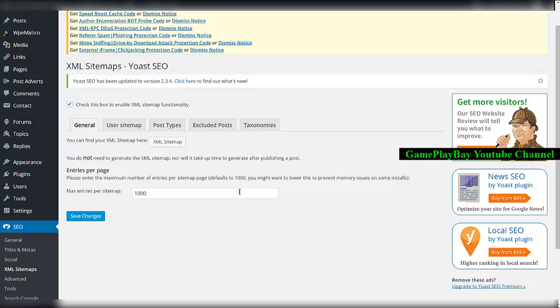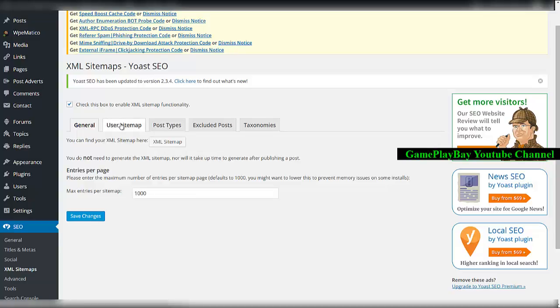Hello. When comparing Google XML Sitemaps and the Yoast SEO sitemap, we will look into the Yoast XML sitemaps functions.